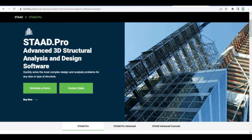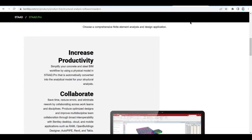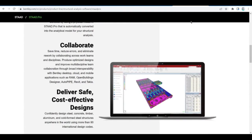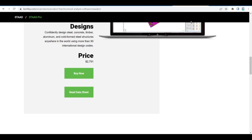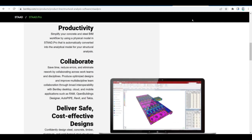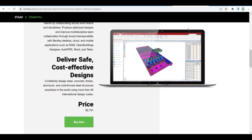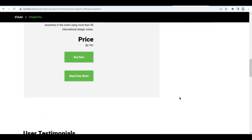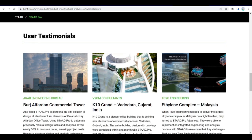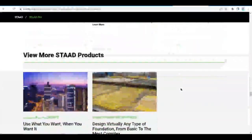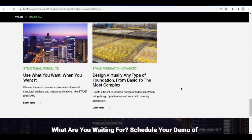STAAD.Pro can perform comprehensive analysis and design for any size or type of structure. It handles a wide range of loading conditions, including gravity loads such as dead and live loads with skip conditions, in combination with lateral loads including wind and seismic. Here are some of the design capabilities of STAAD.Pro.